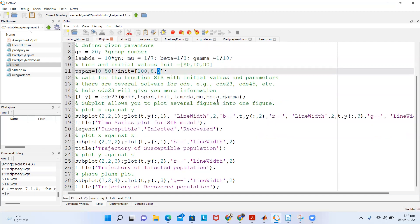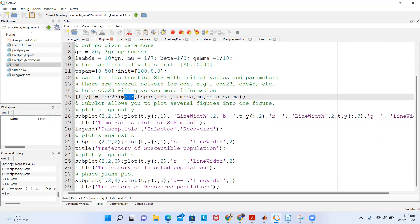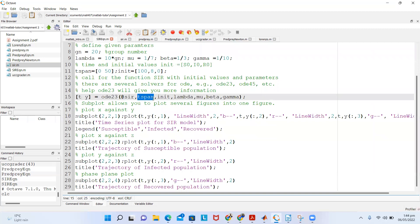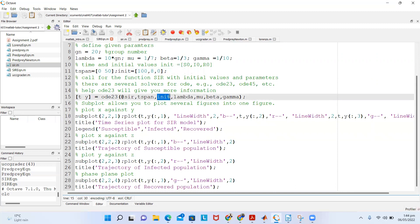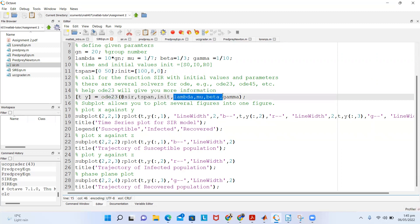Then we call the solver. There are several solvers — ODE 23, 45, 23s, and so on. The output we are looking for is the time T and the corresponding Y. We call ODE23 with the function @SIR, then the time span of 0 to 50, then the initial conditions init, and then the constant parameters lambda, mu, beta, and gamma.